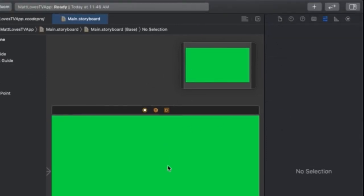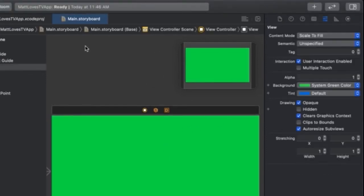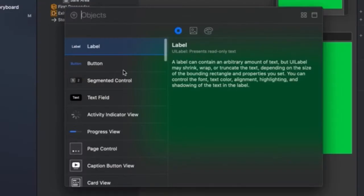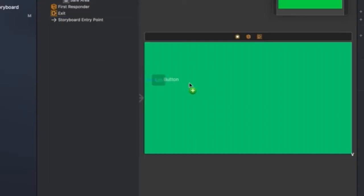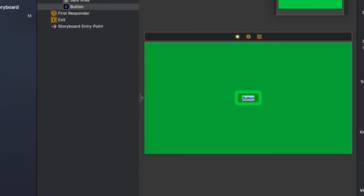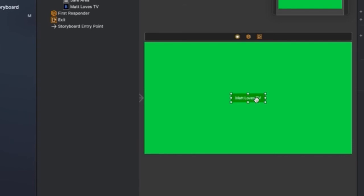Now let's add a button. Hit the plus button in the top right of the screen to pull up the options for components we can drag onto the screen. Select Button, then simply drag it onto the screen. Double click the button text and then you can edit it. If you're having trouble, make sure the button is selected from the View Controller Scene and then check the right-hand side of your screen for the text. I've just changed the text of this button to Matt Loves TV.